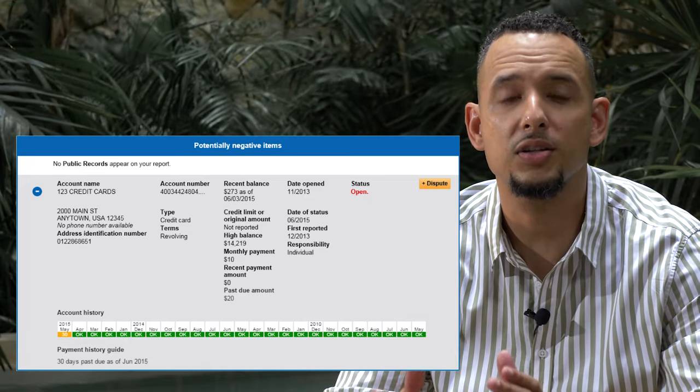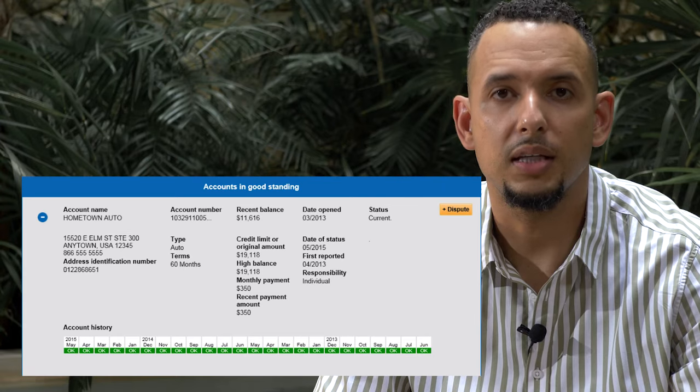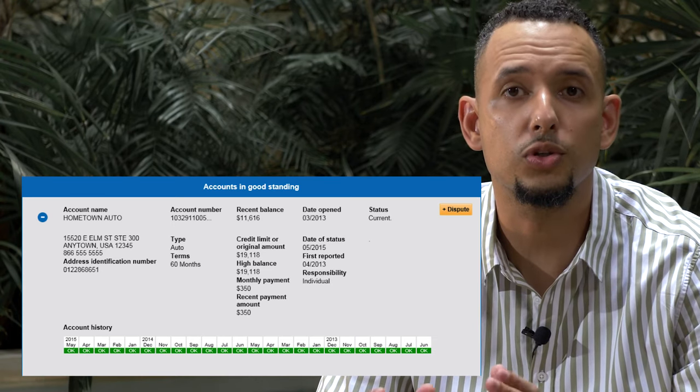Next you'll see the potential negative items, including late payments, charge-offs, collections, and public records. These items are generally going to have the biggest impact on your credit score. A few things to keep in mind: are the late payments accurate — were you actually 30, 60, or 90 days late? Is the charge-off paid off but still showing a balance? Is the bankruptcy reporting correctly? Was the collection paid but the balance is still showing? Did you receive any written confirmation from a creditor or collector agreeing to remove the account from the credit report once it's paid, and after paying it does it still show?